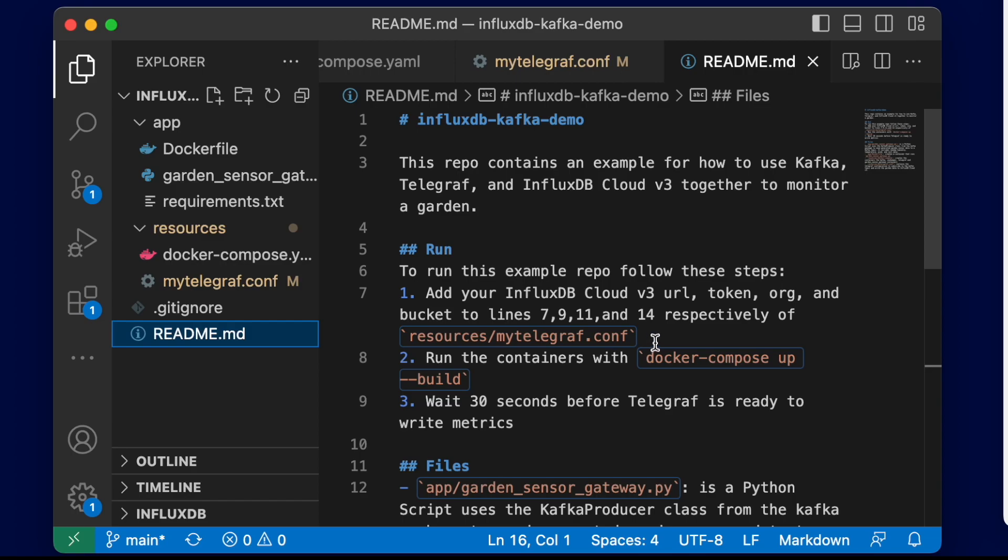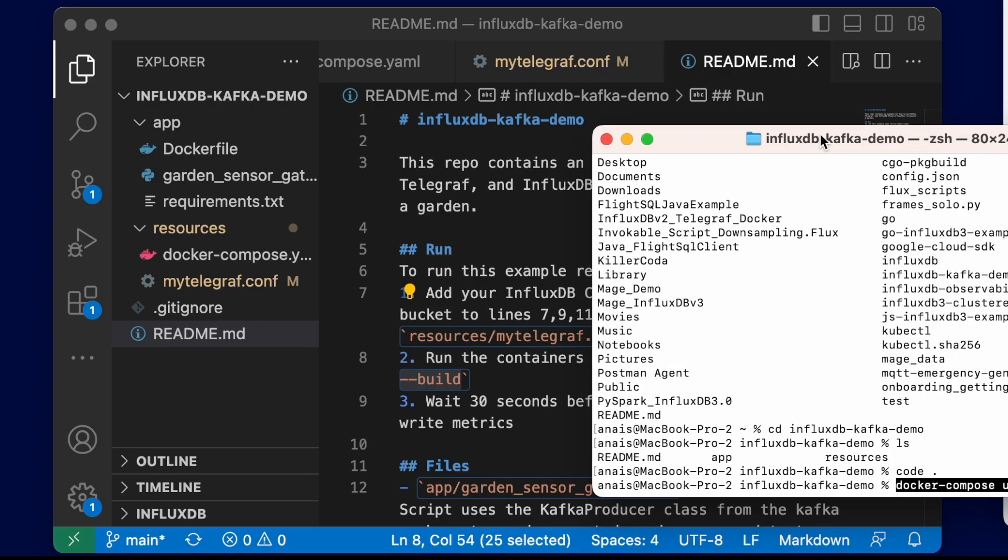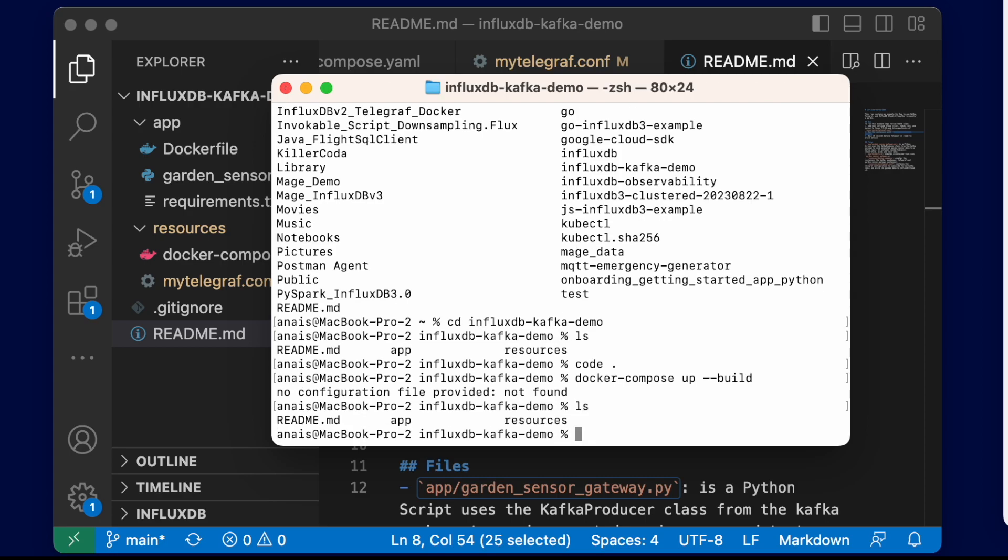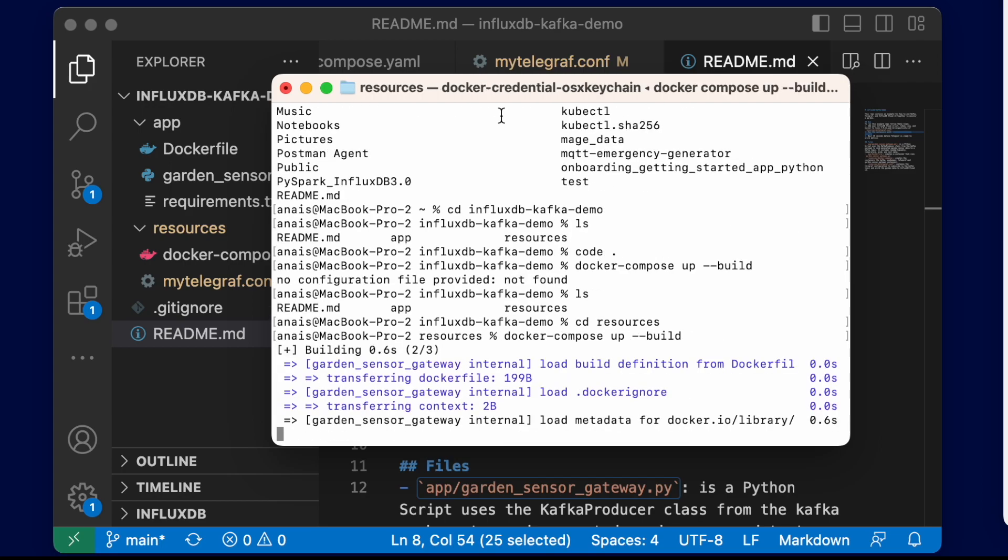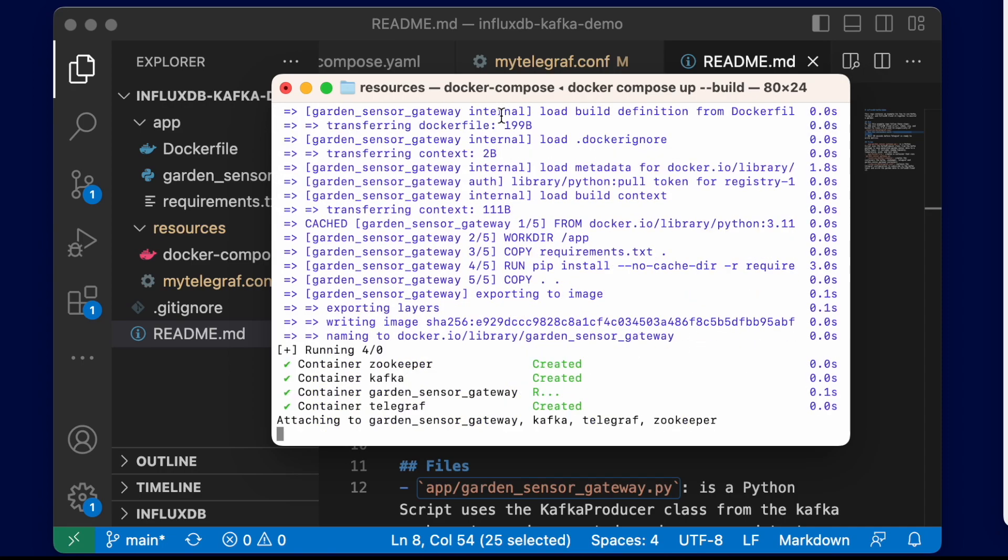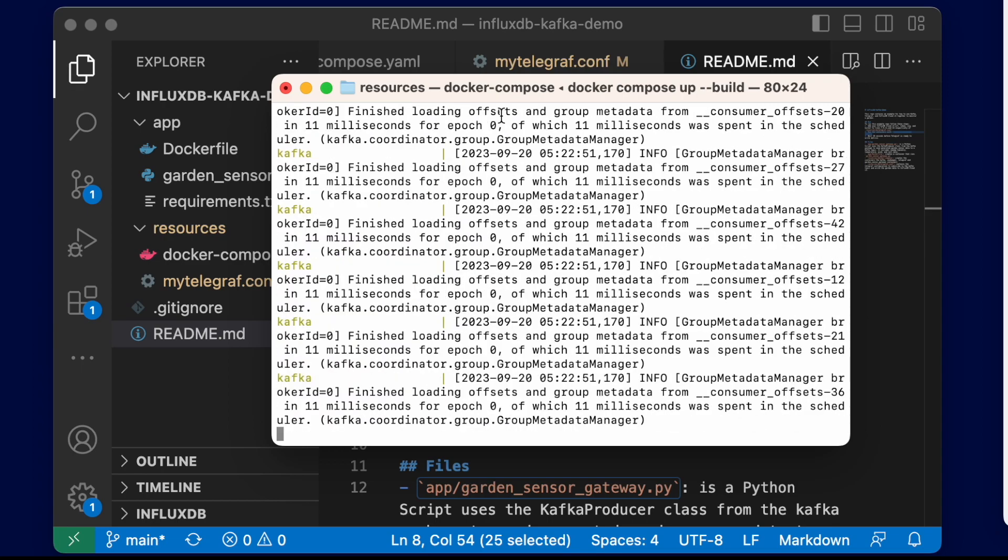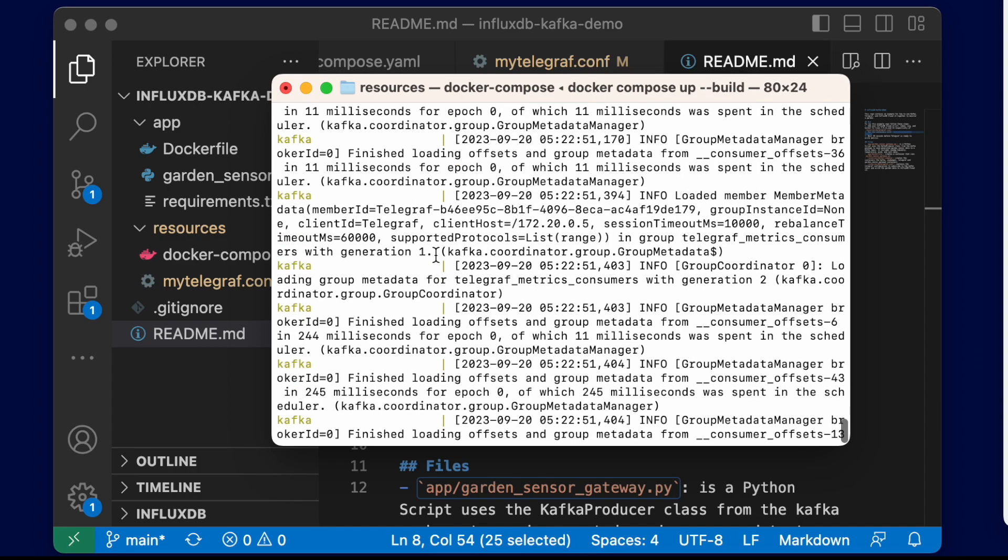We can use our docker-compose up build command to run everything. We're going to want to cd into resources before we can run our docker-compose command. Please know it's going to take a bit for all the containers to run because they're dependent on each other. We need to make sure Kafka is up and running successfully and that we're generating data with the garden_sensor_gateway.py script before we can start Telegraf, because it won't be able to successfully gather data unless we do all of that first.